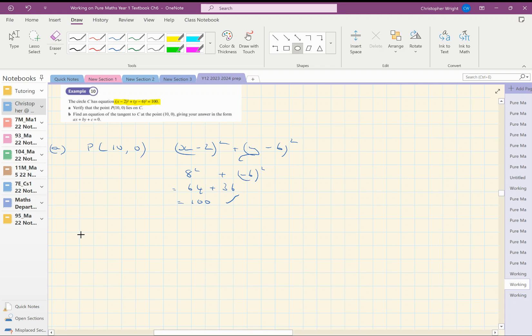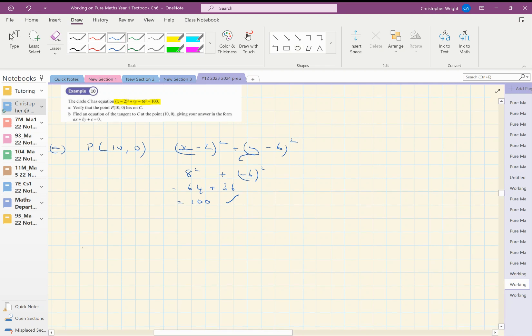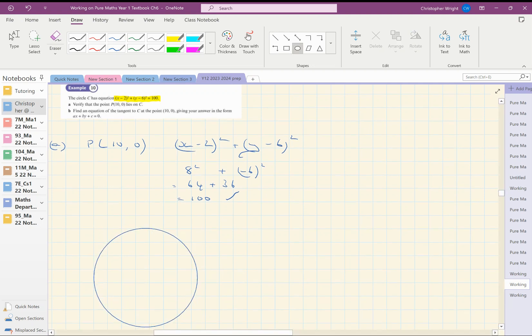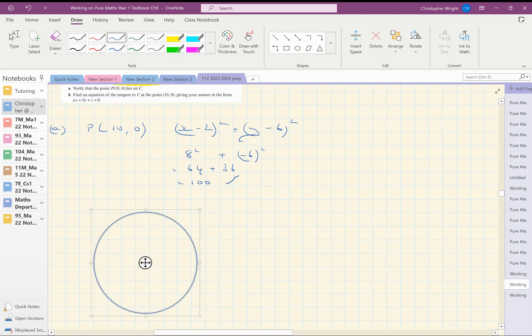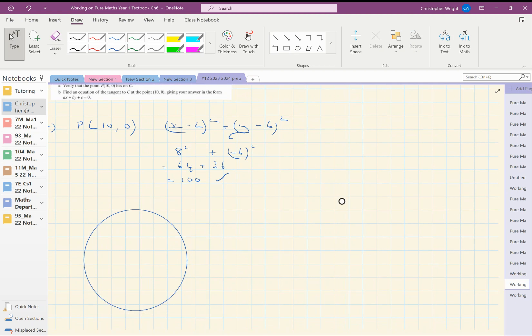So what we've got here is we've got the circle. Here we are. Okay. Now I don't know where the point 10, 0 is going to be, but it's somewhere on the circle. Let's just plonk it here for the sake of argument.